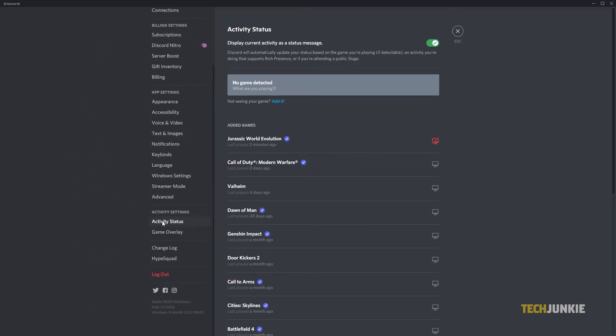Scroll down on the menu and you'll see a list of games you've opened while running Discord. If you don't see the game you want to set the overlay setting for, you'll need to add it to the list.